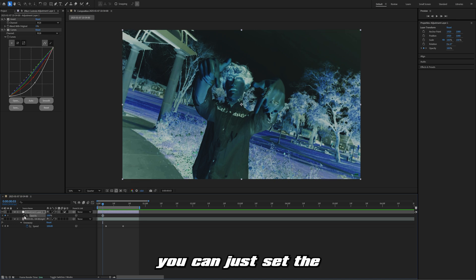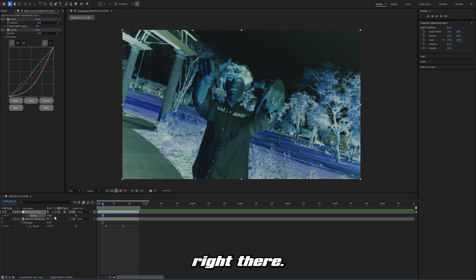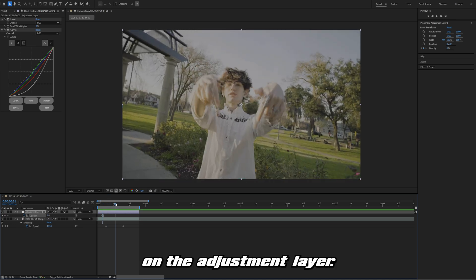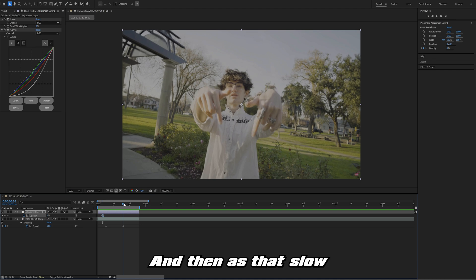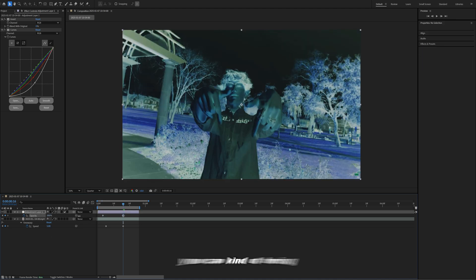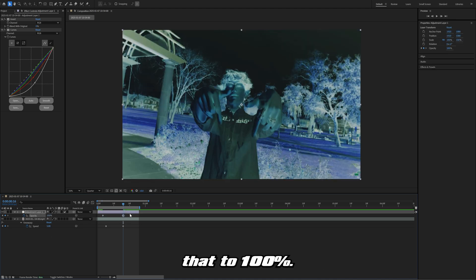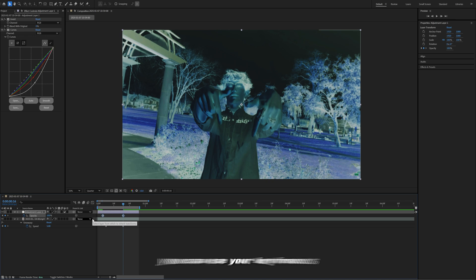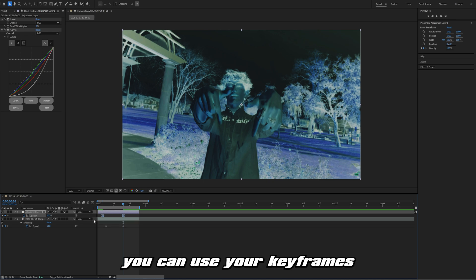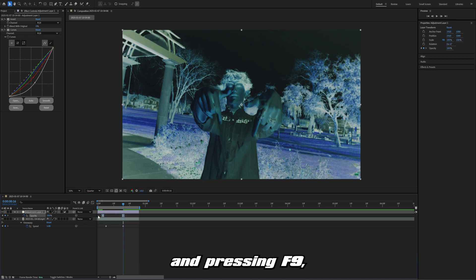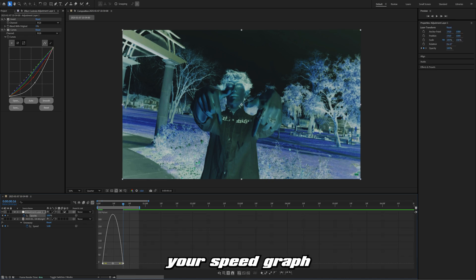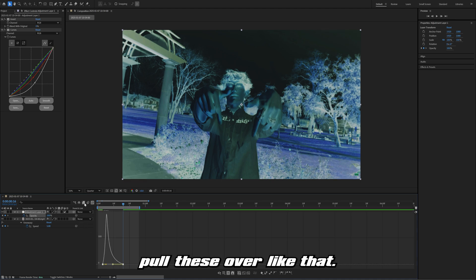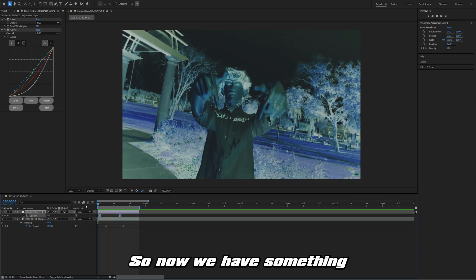If you want to keyframe this in or out, you can just set the opacity keyframes right there. I'm at zero at the beginning on the adjustment layer, and then as that slow motion effect comes forward, you can bring that to 100%. If you want this to be faster, you can easy ease your keyframes by highlighting them and pressing F9. Then you can bring up your speed graph and just pull these over like that.